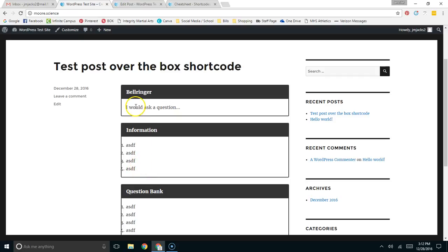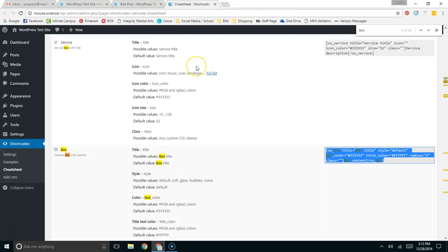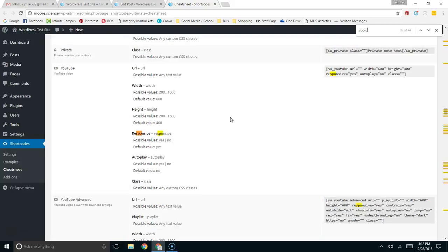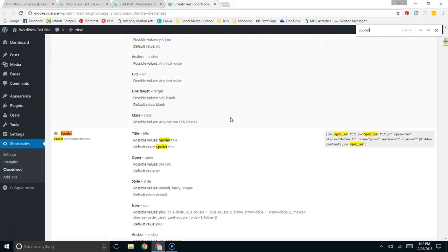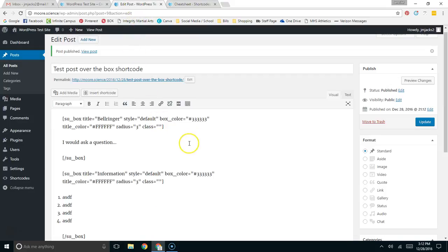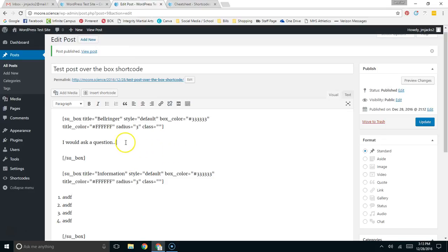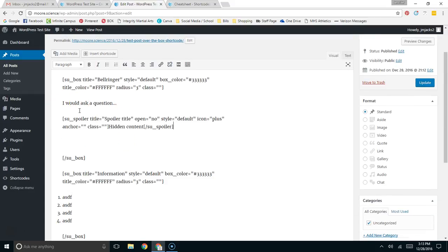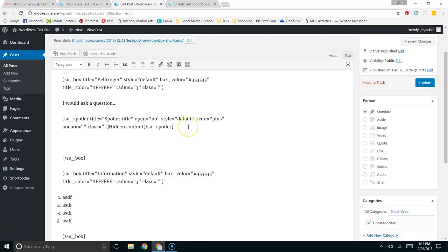The second shortcode that I'd like to look at is the spoiler shortcode. Coming back over to my cheat sheet, and I'm going to look for spoiler. Here's the spoiler shortcode. And here's a really great feature that this plugin has, is that you can nest shortcodes inside each other. So for my bell ringer section, I could ask the question, and then I could have the spoiler, have the answer be hidden inside a spoiler.